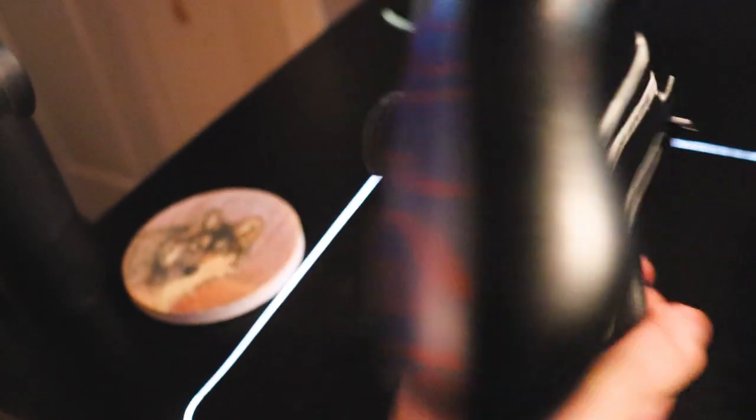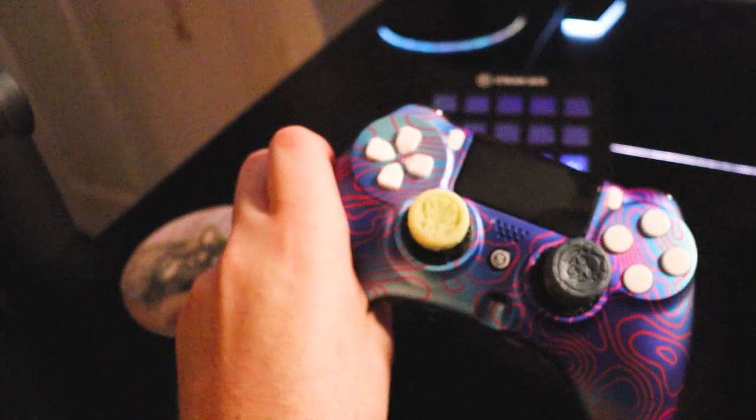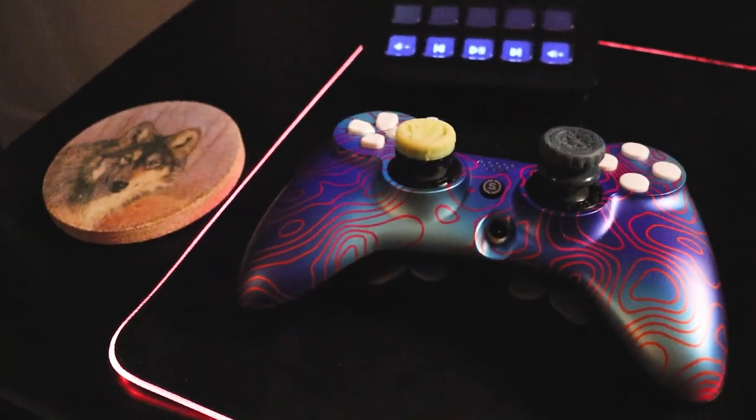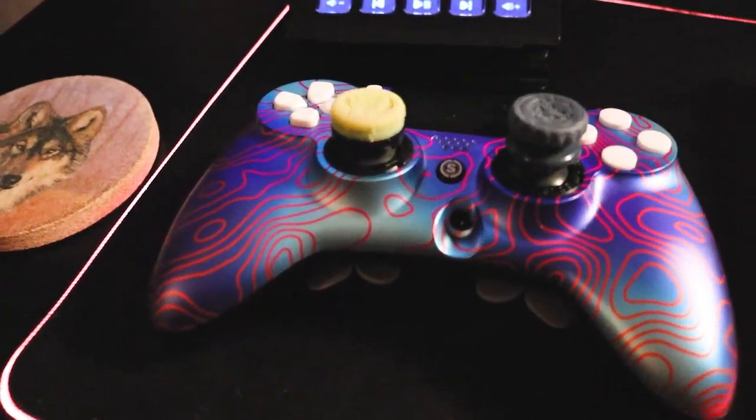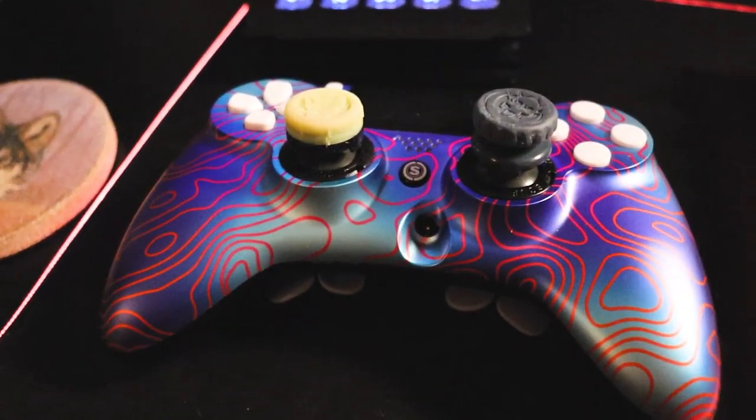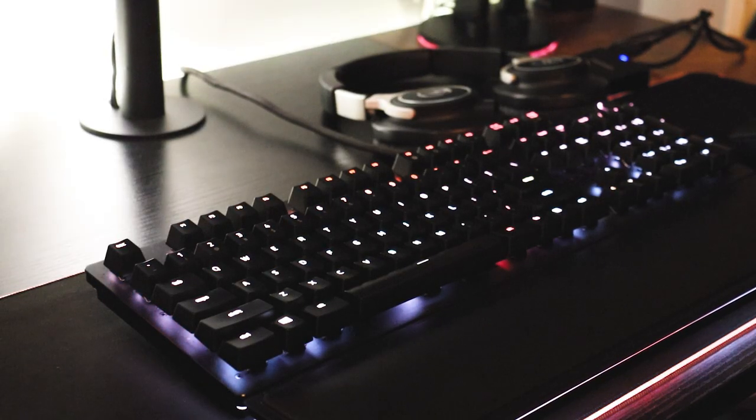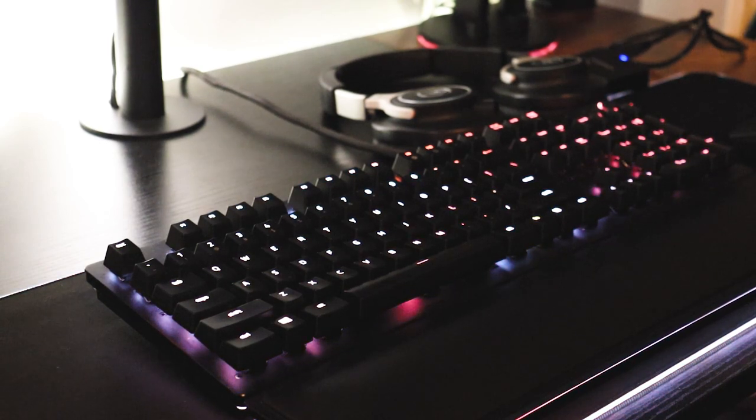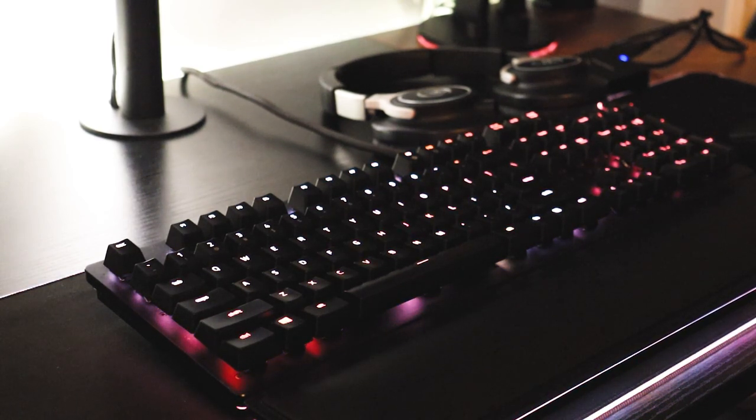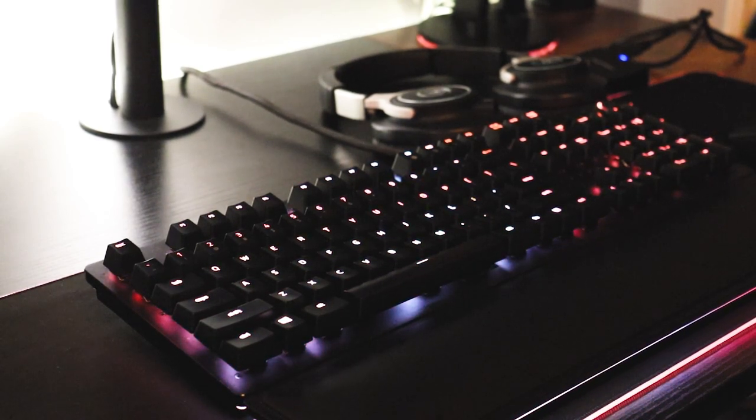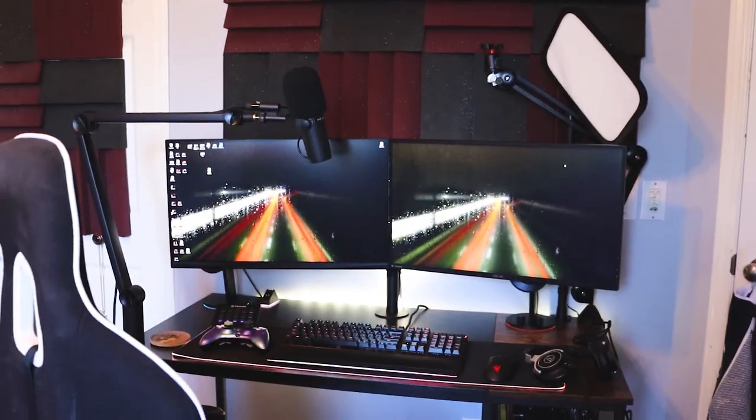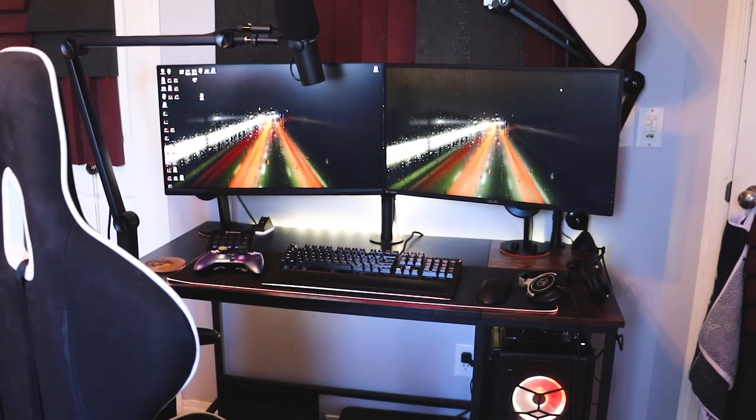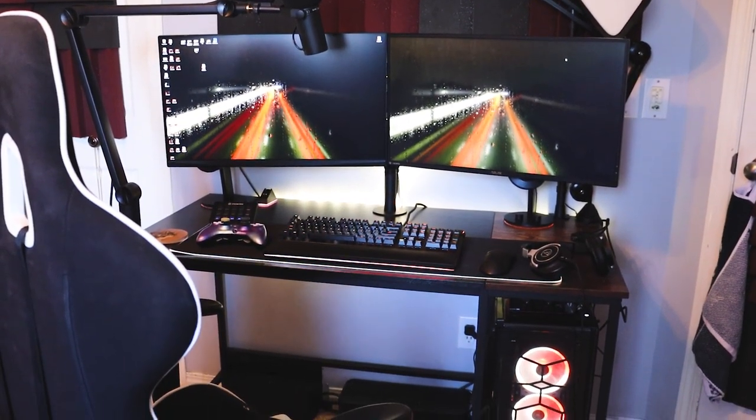On my desk, I also keep my Scuf Impact controller, which is the controller I use for when I'm playing video games. The newest additions to my desk setup is going to be my new monitor, which is on the left, as well as the new camera mount and the Elgato key light. Let's start off with the camera setup.